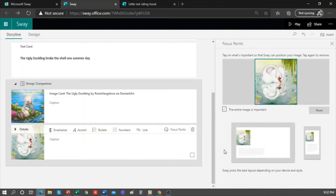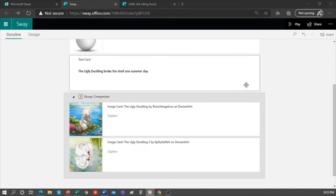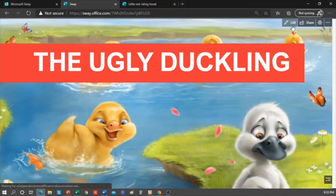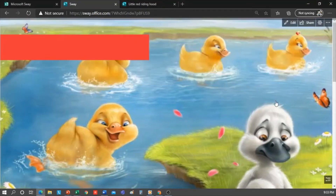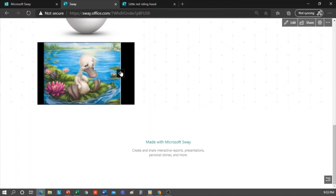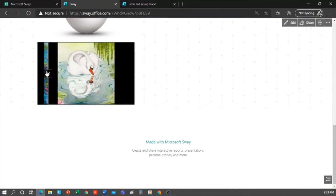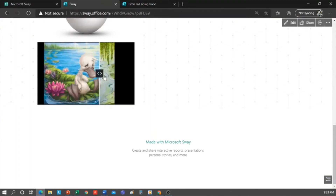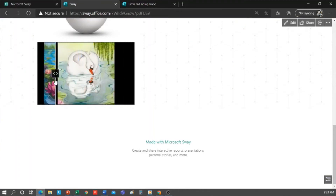Let's see how my students would see it. I click Play. Here we see the comparison we just created. By simply dragging from one side or the other, we can see the images — when it was born and rejected, and then when it grew up and became a beautiful swan. We click Edit to return.